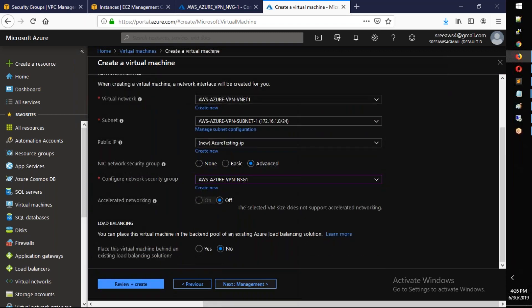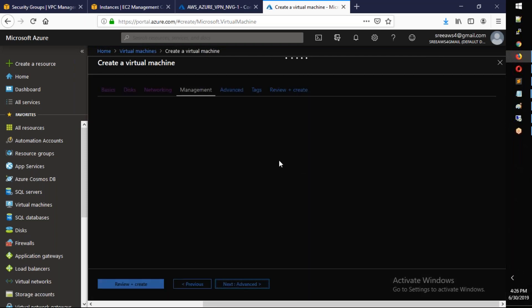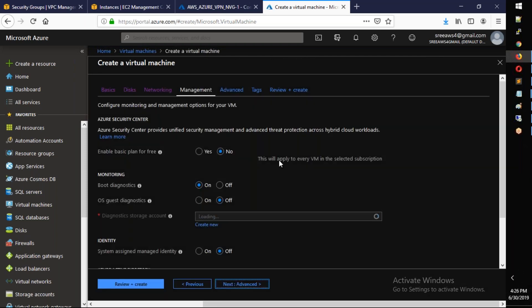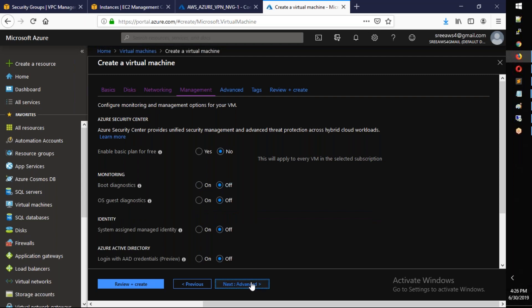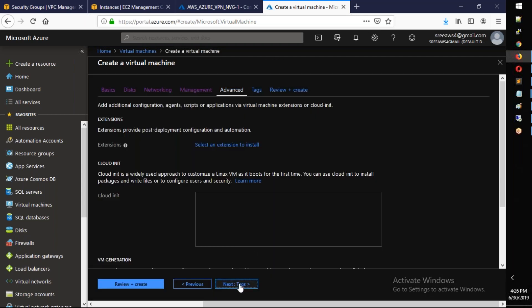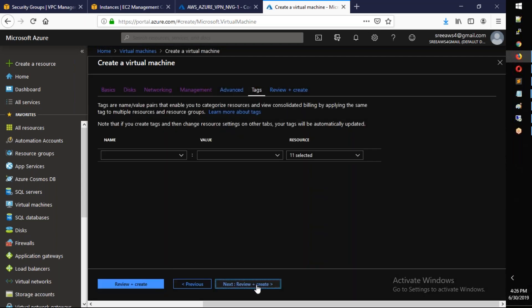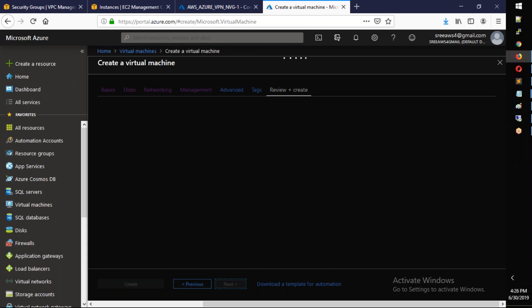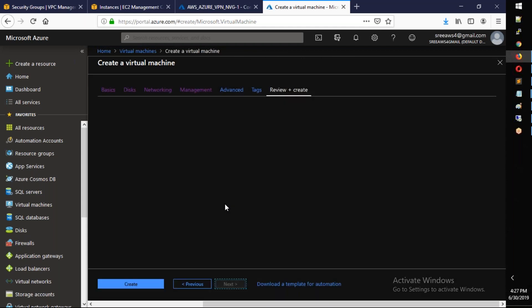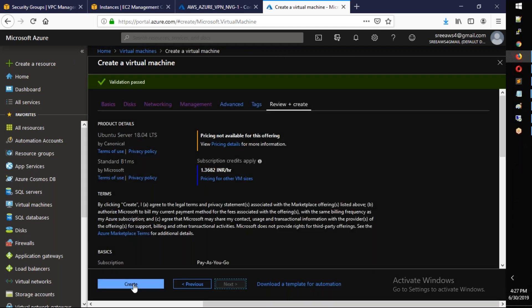Next. Next. Next. Next. Next. Review and create. Here we go.